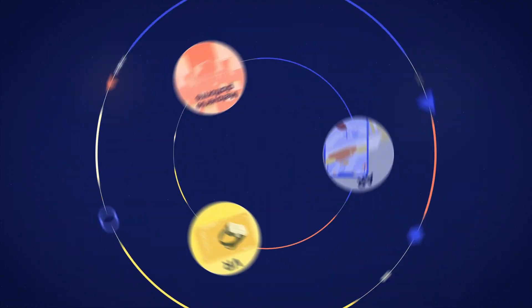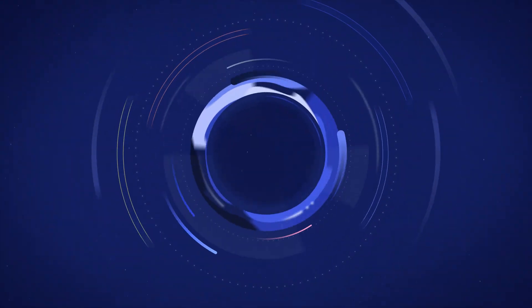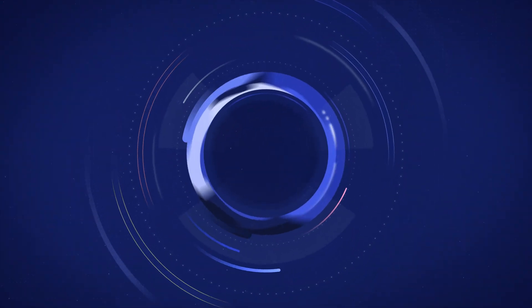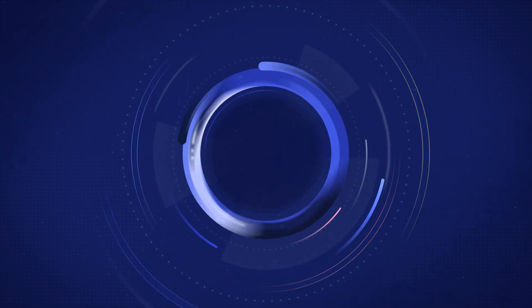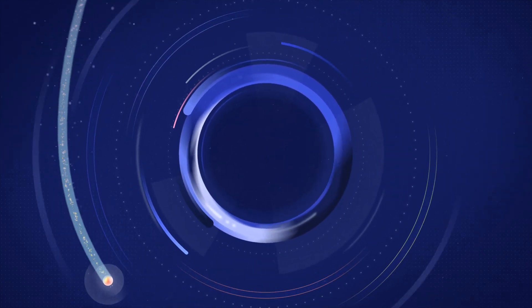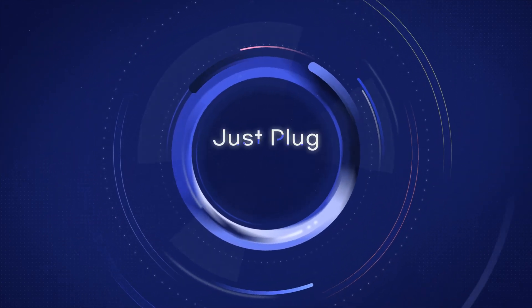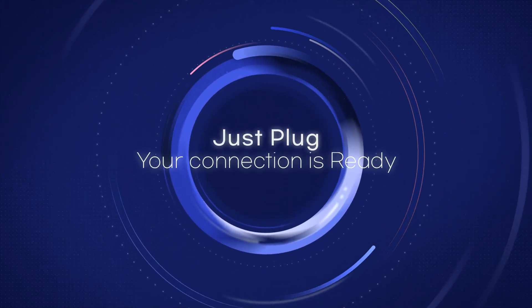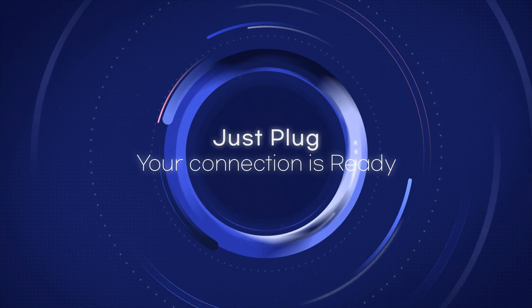For connection with new world with safe and fast data transmission anytime, anywhere. Just plug, your connection is ready.